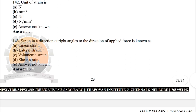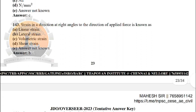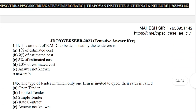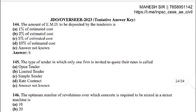Next: strain in the direction at right angles to the direction of applying force is known as — the correct answer is option B: lateral strain. Next: the amount of EMD (Earnest Money Deposit) to be deposited by tenderers — the correct answer is option B: two percentage of estimated cost.